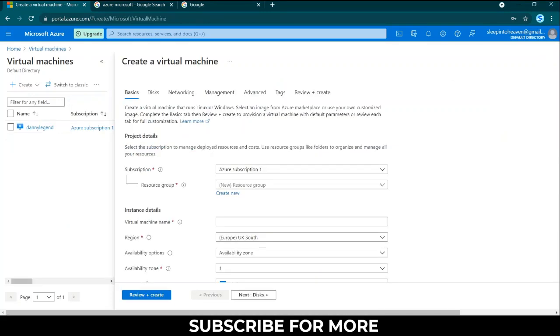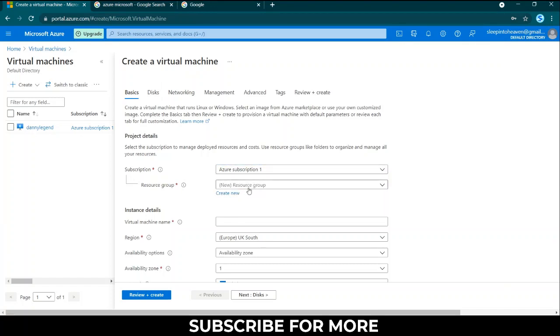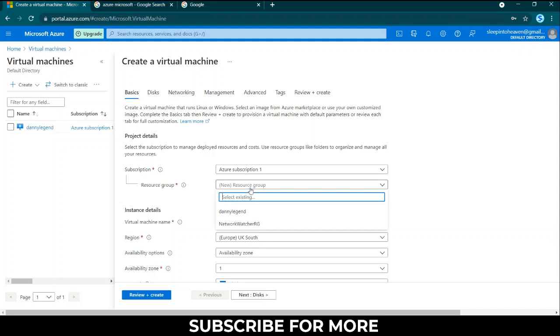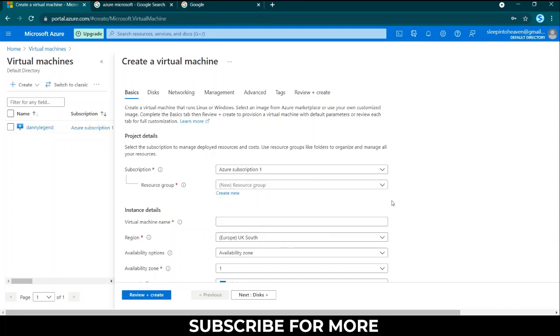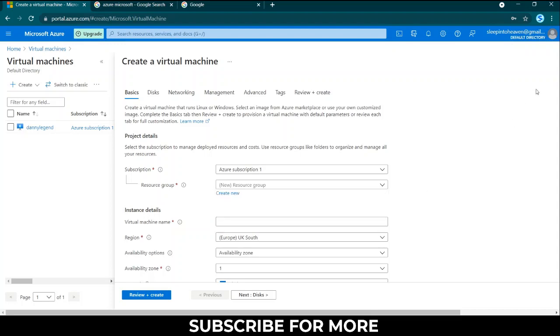While you're here you can choose Azure subscription and then new resource group. You can click create new and type in a name. I typed in Danny Legend. You can name your virtual machine.